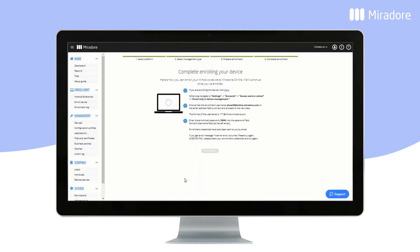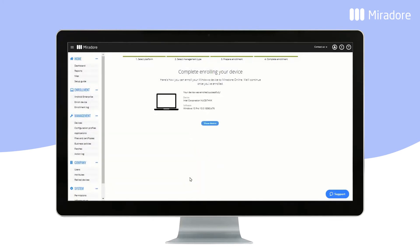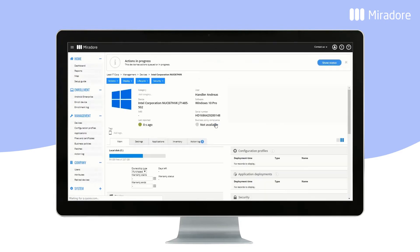Now your Windows device is enrolled in Mirador Online. Click on Show Device and you will see the device's data.